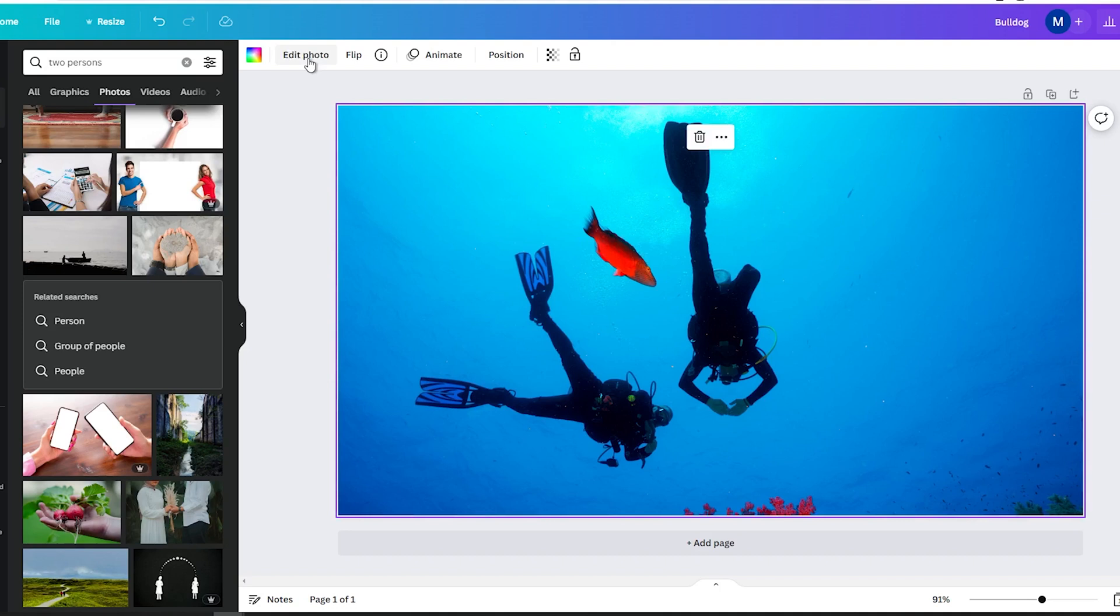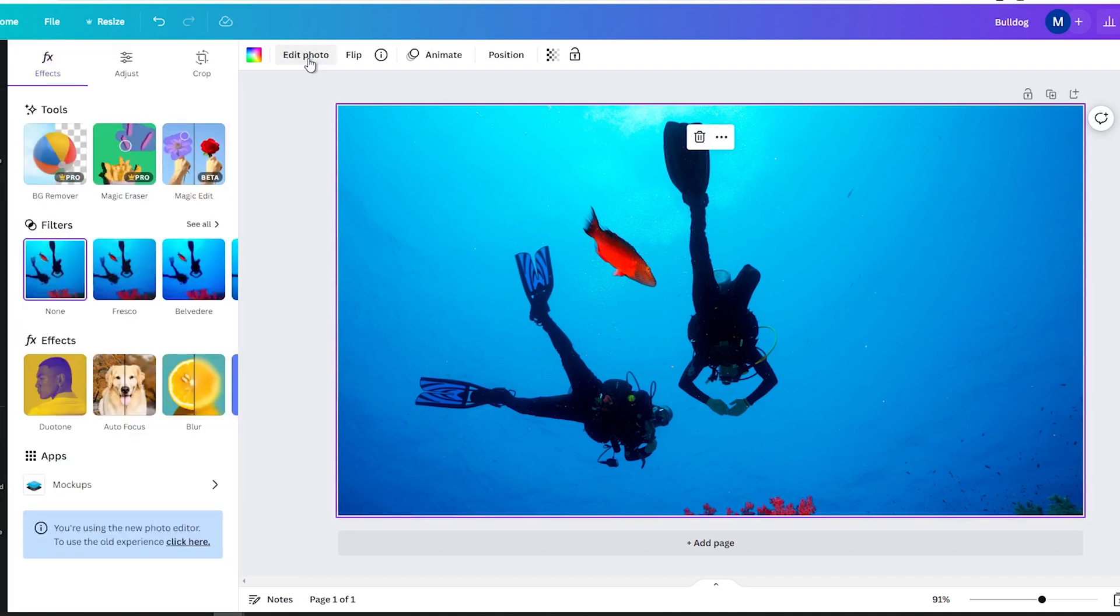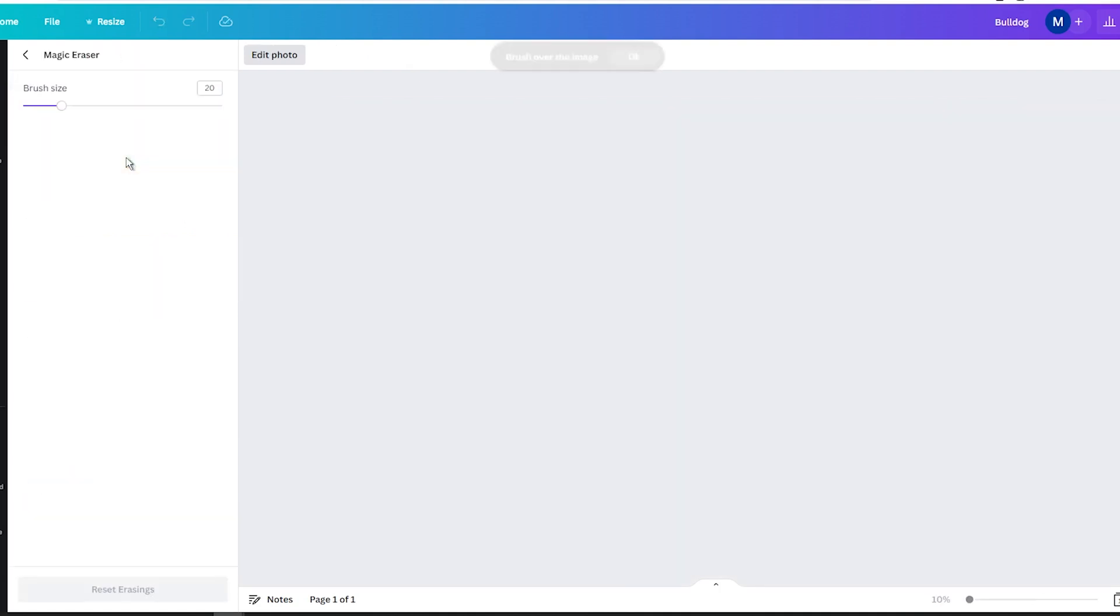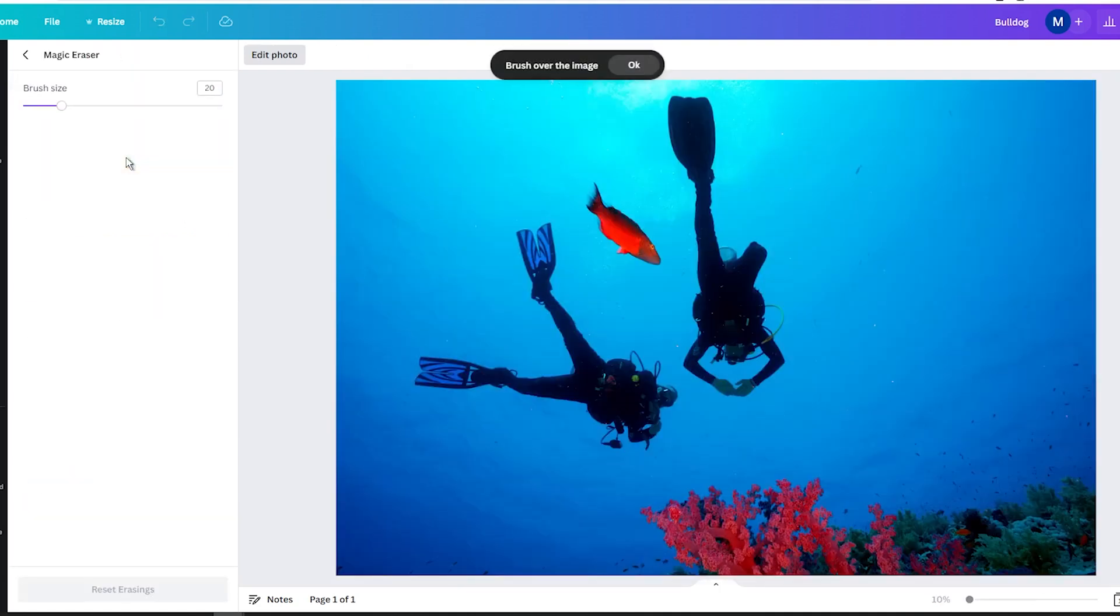On the left side, you will see a vertical menu with various editing options. Look for the Effects tab and in the Tools section, click on the Magic Eraser tool.